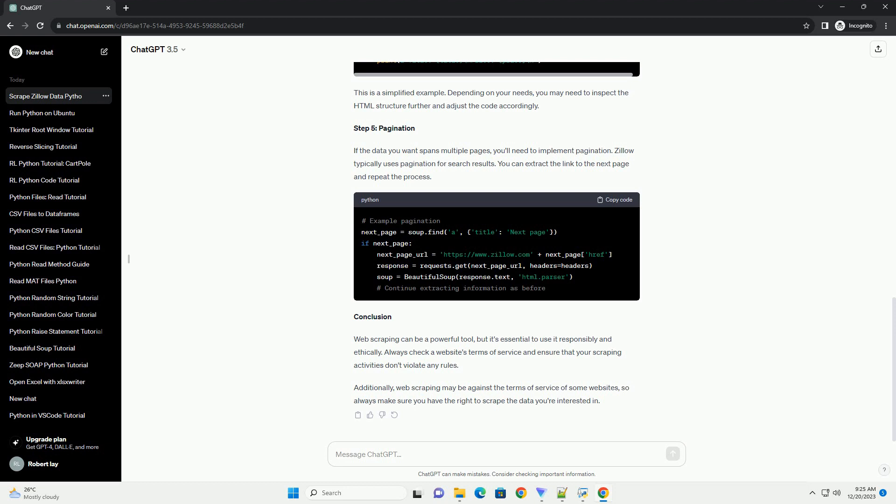Conclusion: Web scraping can be a powerful tool, but it's essential to use it responsibly and ethically. Always check a website's terms of service and ensure that your scraping activities don't violate any rules. Additionally, web scraping may be against the terms of service of some websites, so always make sure you have the right to scrape the data you're interested in.